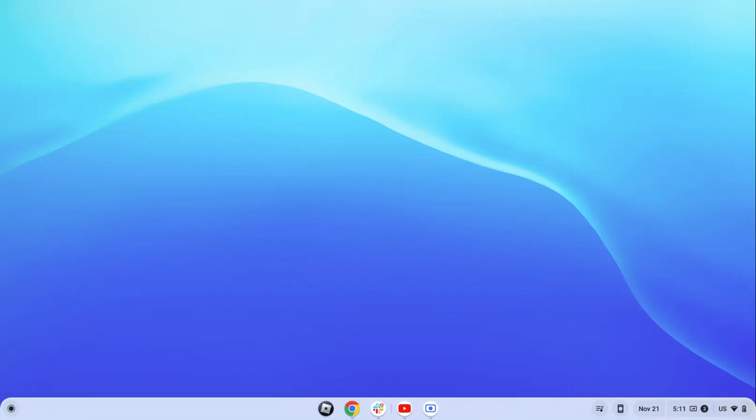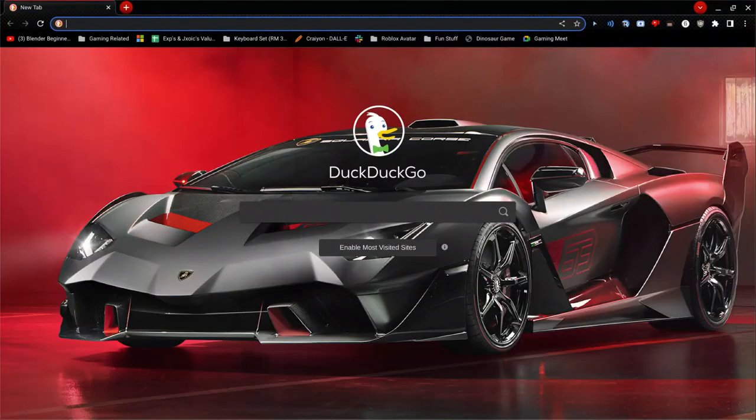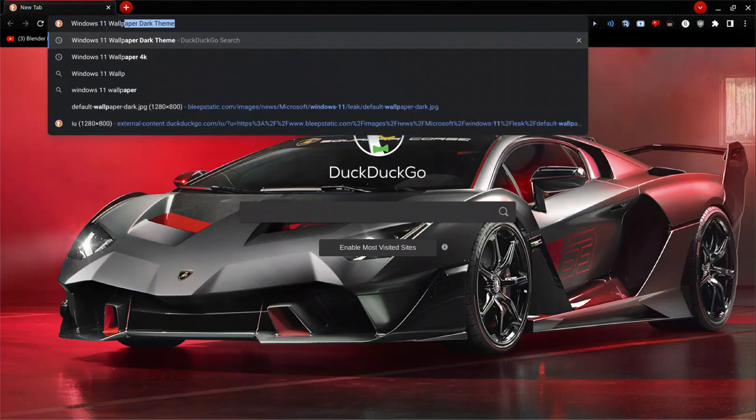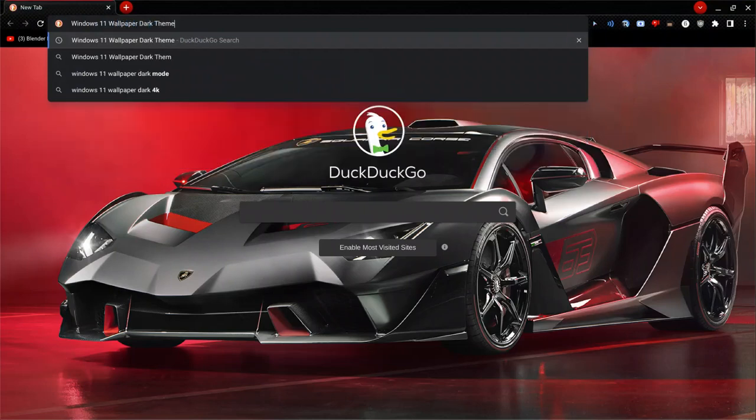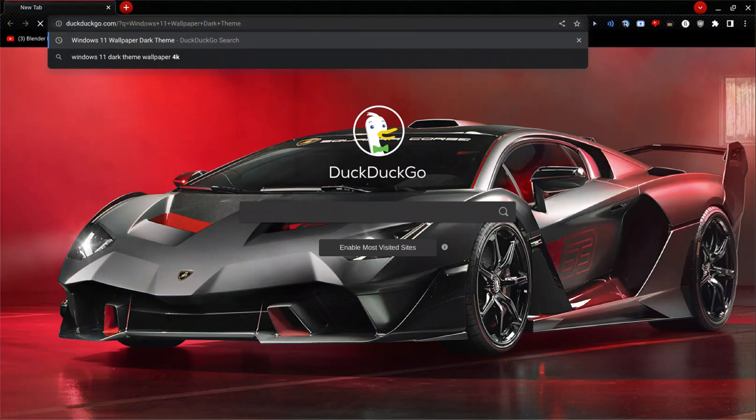Let's get started. So go to Chrome and now search for Windows 11 wallpaper dark theme. You can change it to light if you want light theme, I prefer dark.